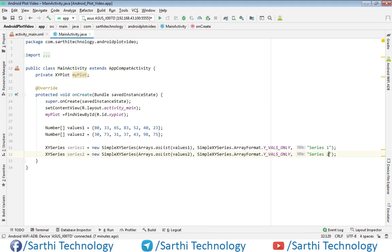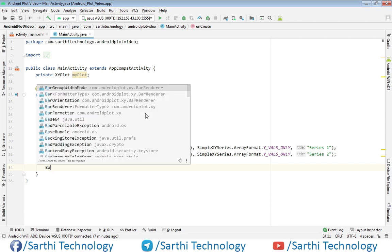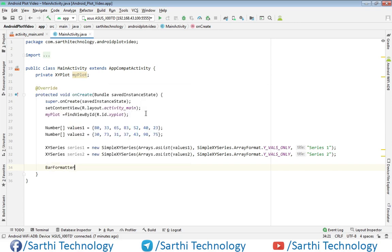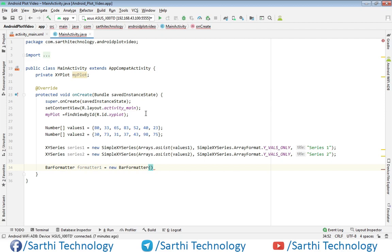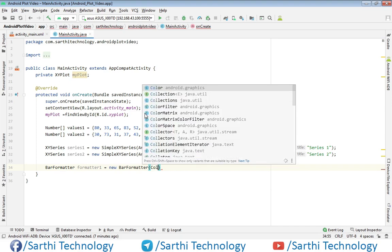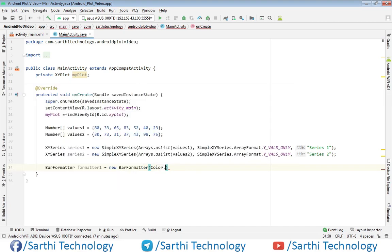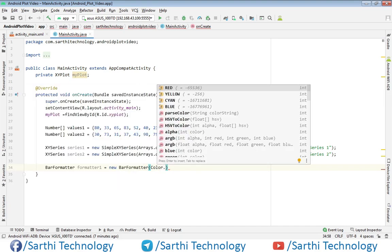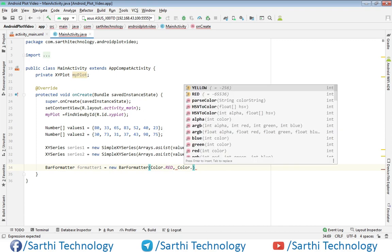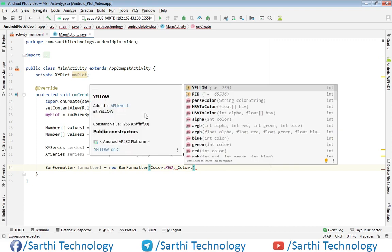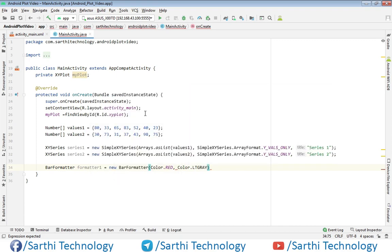Now we have two series and the next thing we need to create formatter. We will use BarFormatter. BarFormatter formatter1 equals new BarFormatter, and here we will use Color.RED. The second color is Color.LIGHT_GRAY.